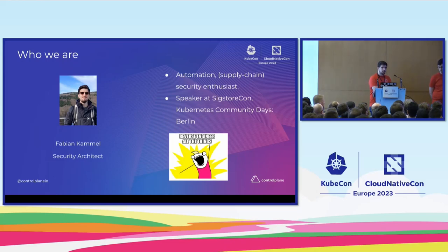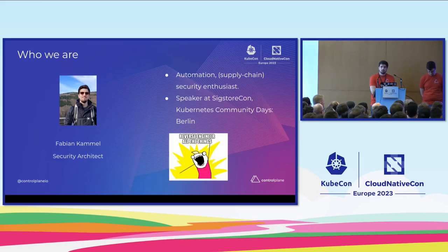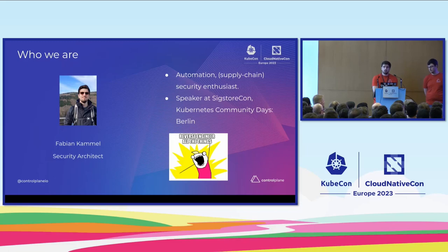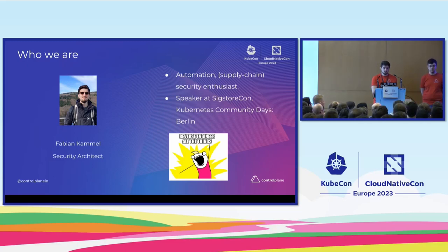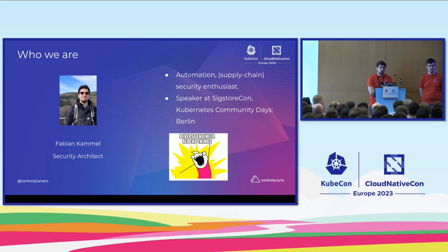Hi, I'm Fabian. I'm a security architect also with Control Plane, and I'm passionate about all things automation and security, especially supply chain security in the last year. I spoke at KubeCon and some community days and meetups around Berlin, where I'm also located.